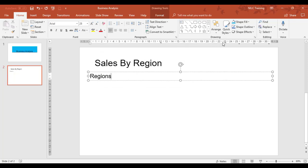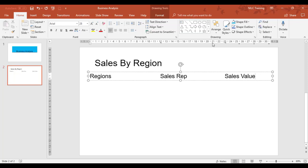If I press the tab key now, I'm going to type in Sales Rep. Tab again, and I'm going to call that Sales Value. I'm going to press Enter and start typing.